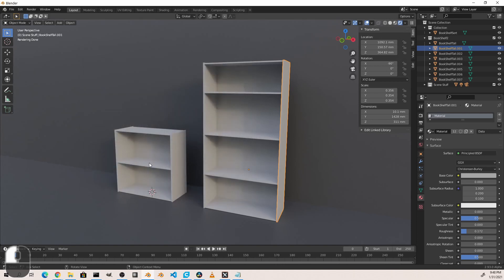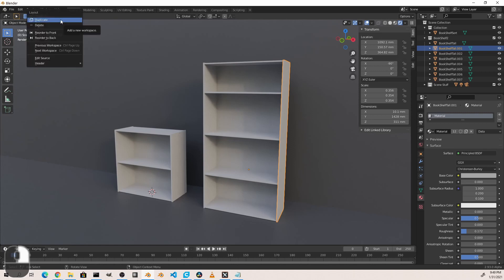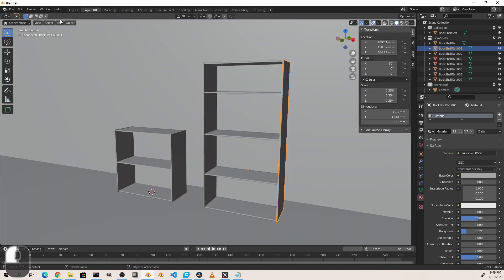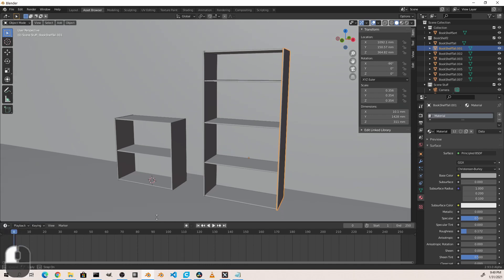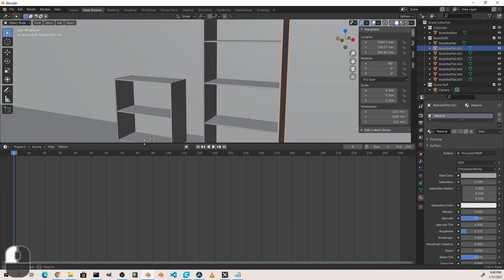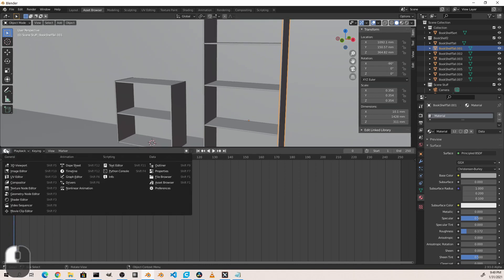Now I would recommend creating a new workspace for the asset browser. You can do this by duplicating your Layout, which is your first one here, by right-clicking on it and going to Duplicate. I'm going to double-click on the title and rename this tab Asset Browser. Now under that one, I'm going to go ahead and move up this timeline and change this area into an asset browser space.